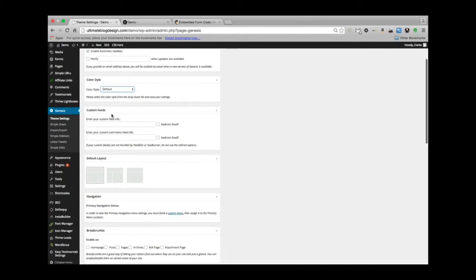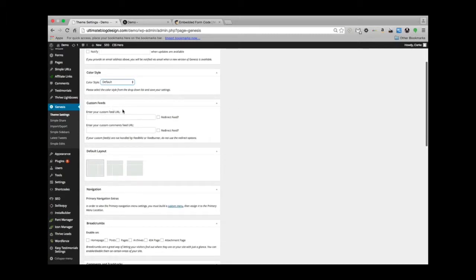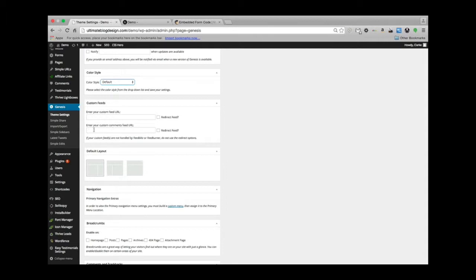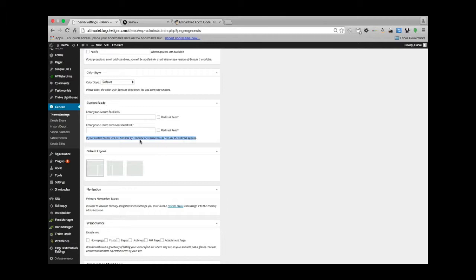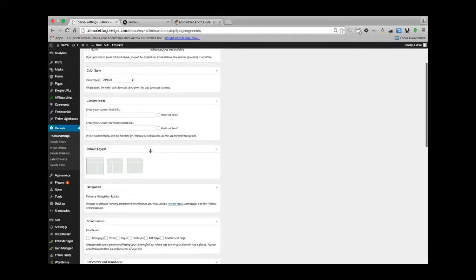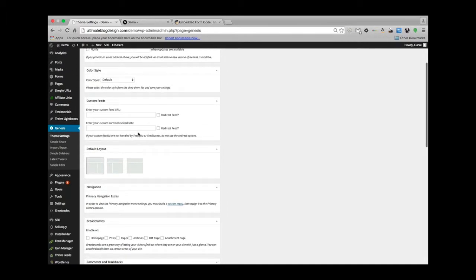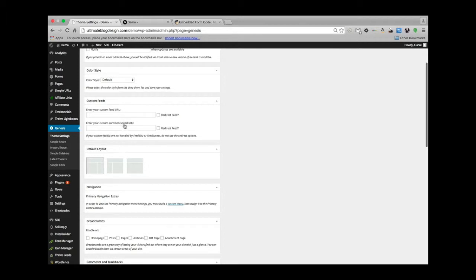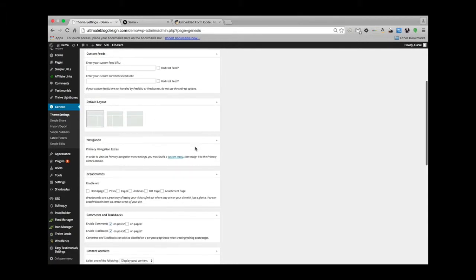Then we have custom feeds. To do a custom feed, you have to put in a specific URL here, and then a custom comments feed as well. That information is handled by FeedBlitz or FeedBurner. If you're interested in that, definitely do a search for one of these. I believe you start up an account, and then once you do that, you'll generate some sort of URL and you'll be able to put those in there.